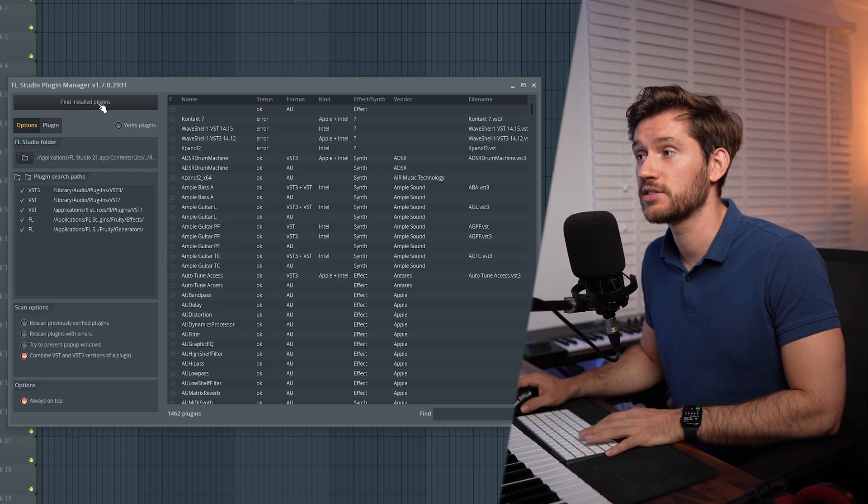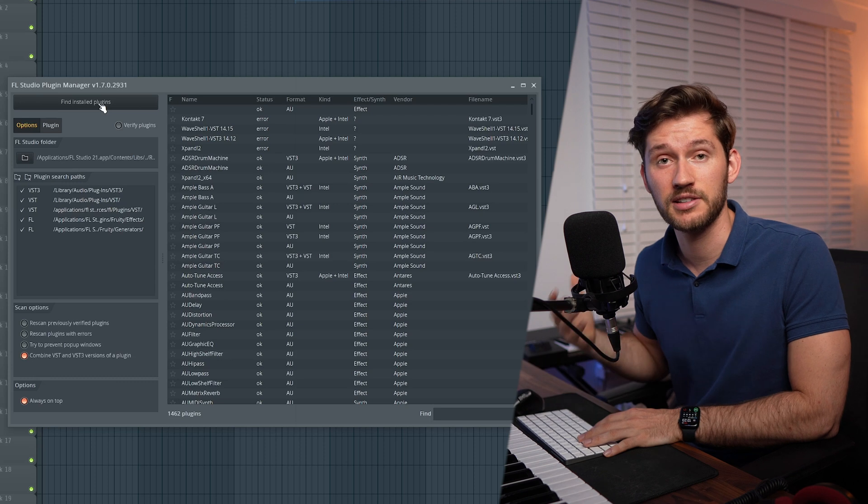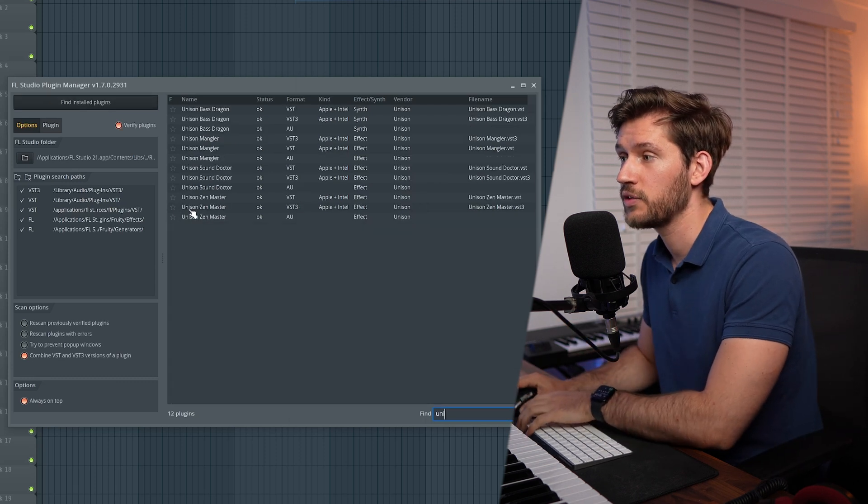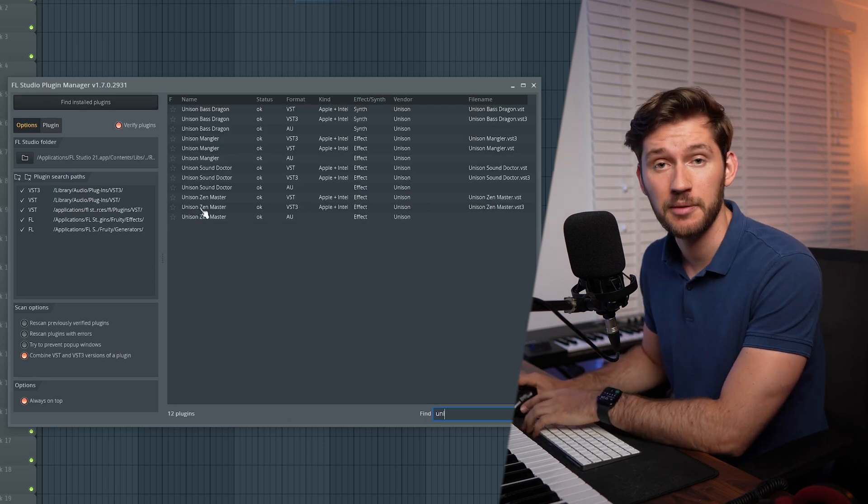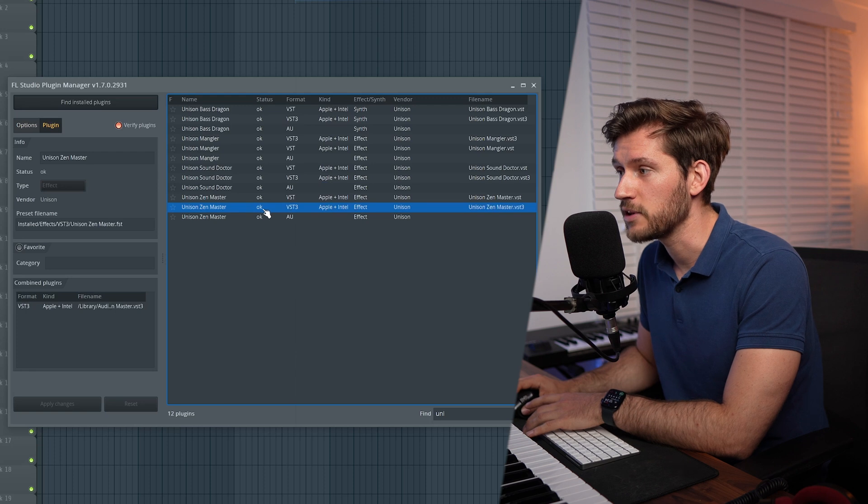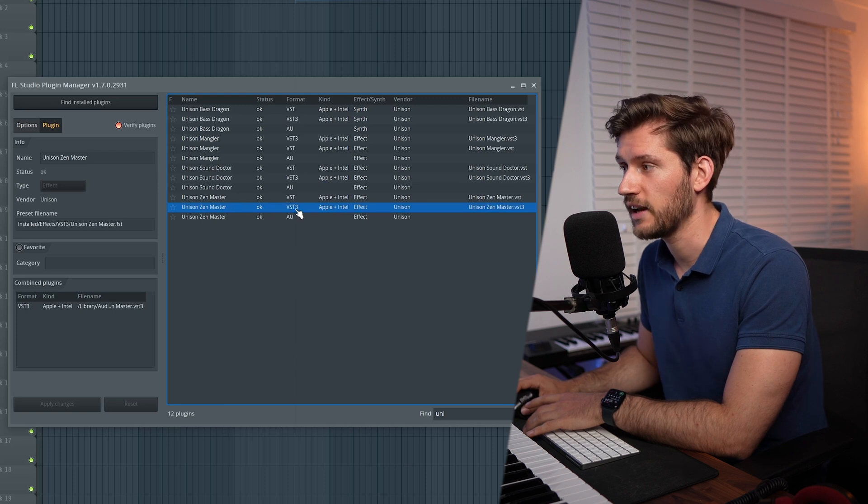Right now let's find any installed plugins. As you can see, right now the Unison Zen Master popped up. And then the next step is to basically select it.